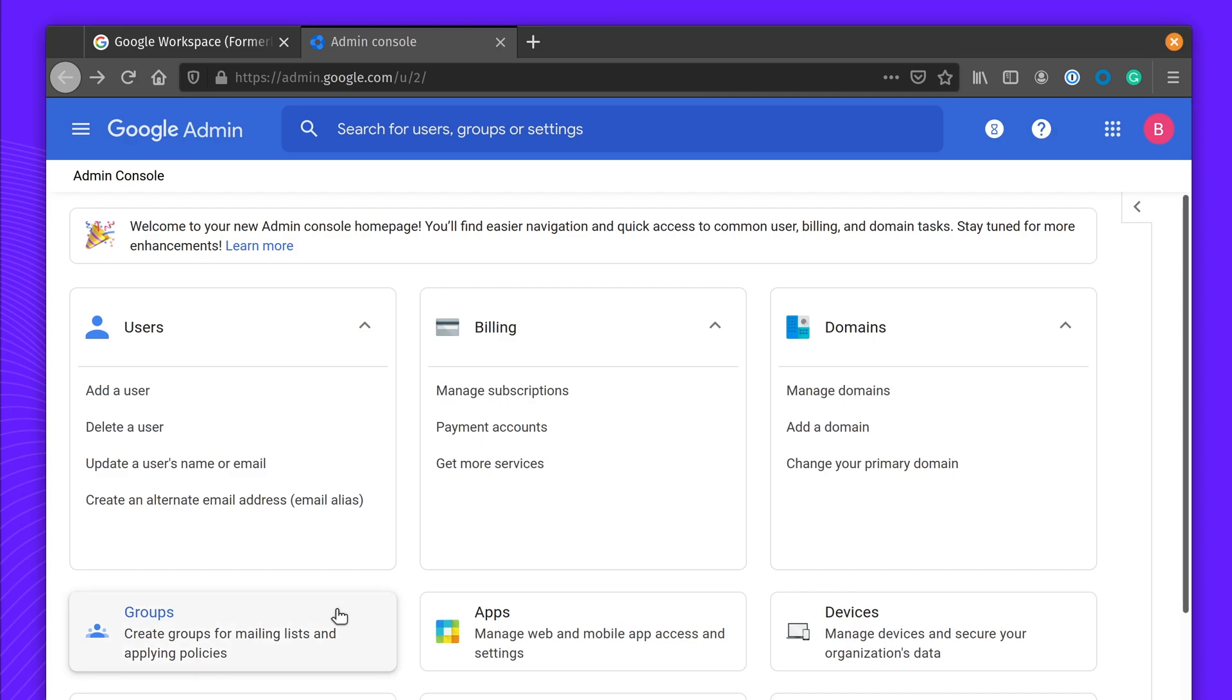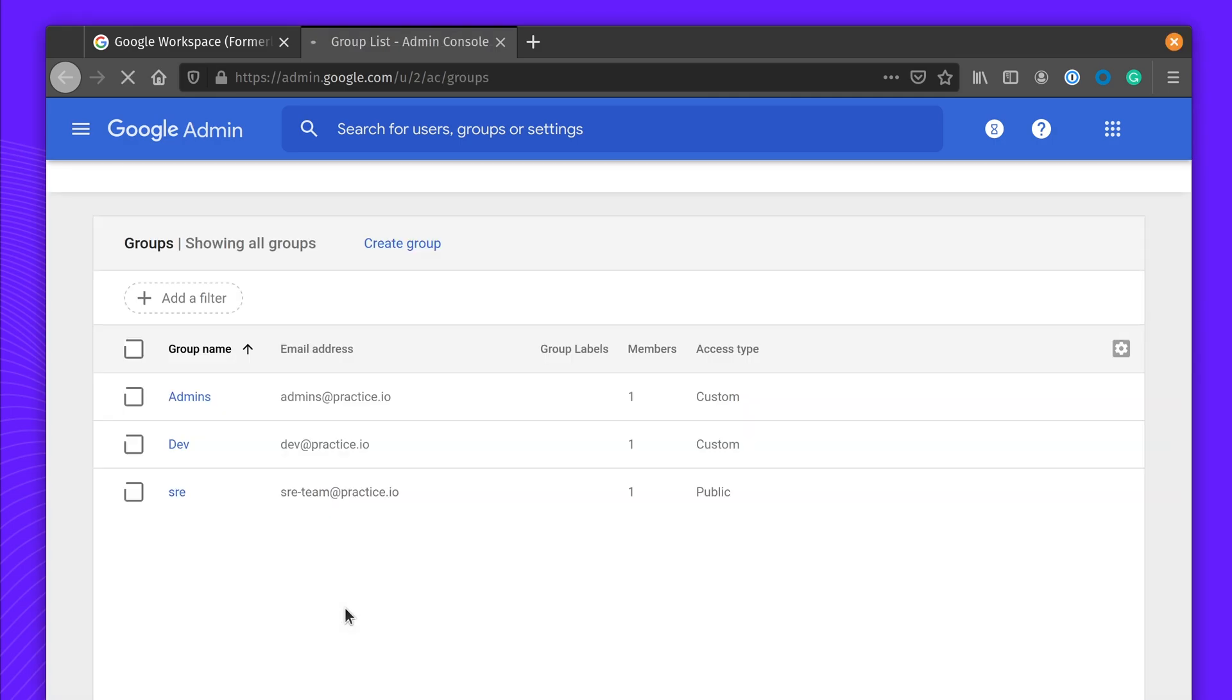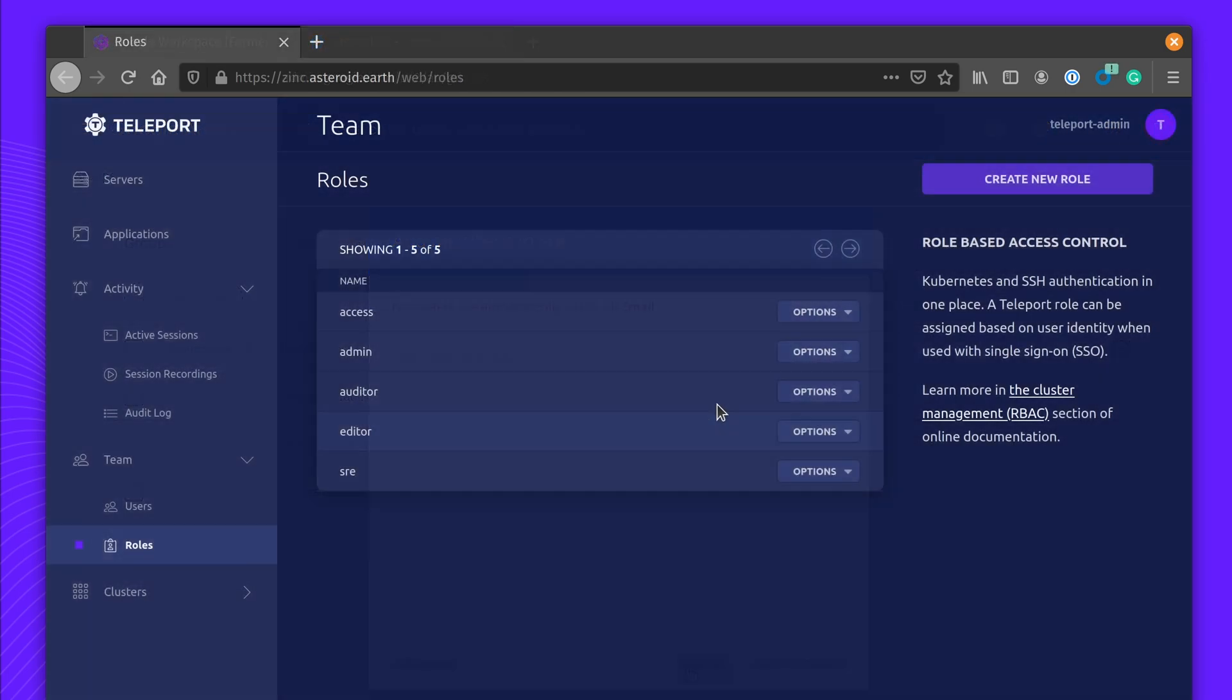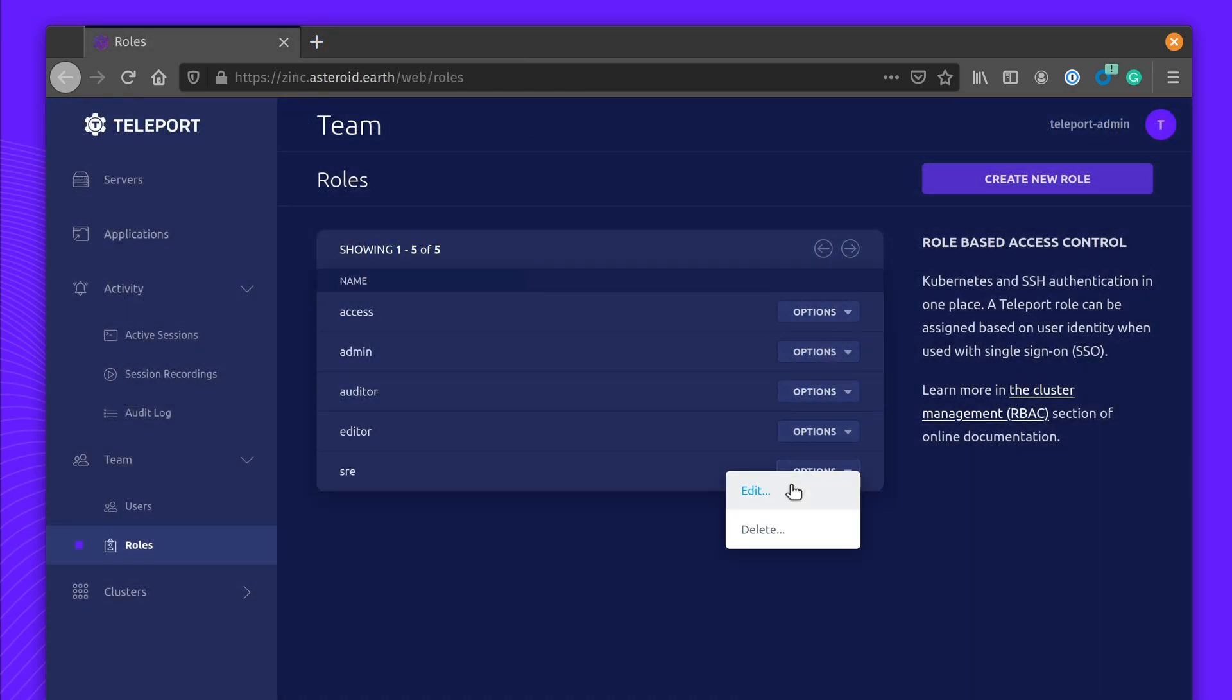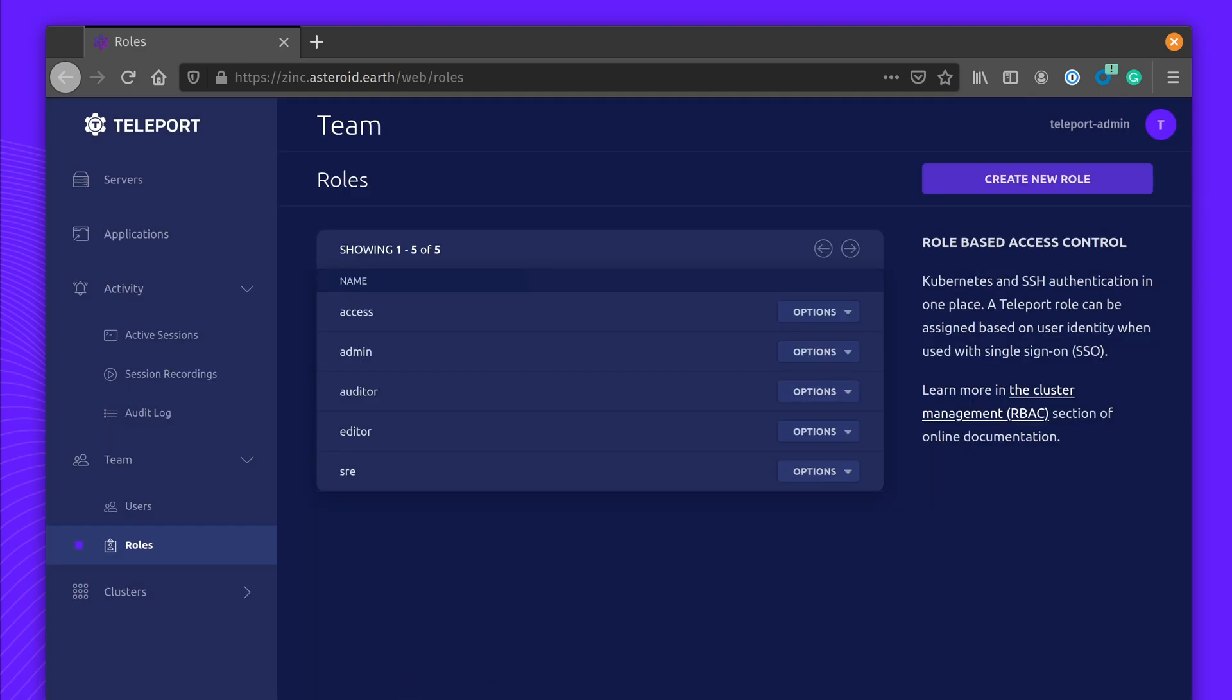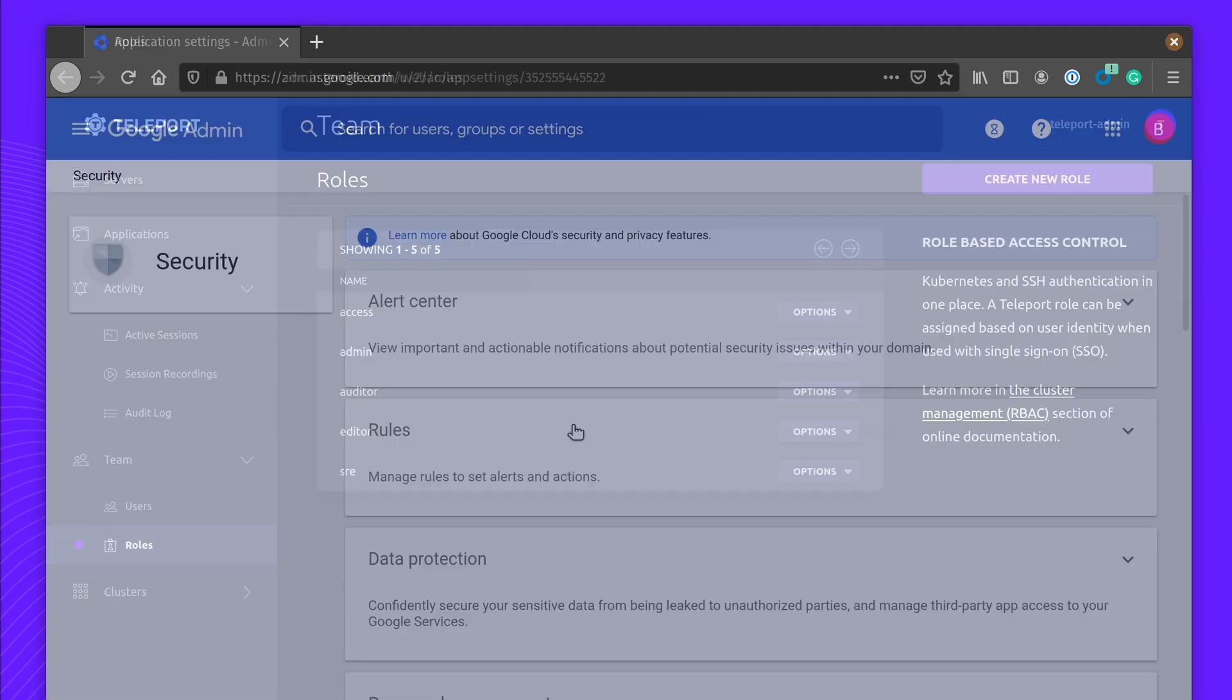As new team members join, they can be added to external groups, and these can be easily mapped to Teleport roles. Creating rules such as engineers can only obtain a four-hour certificate for access via 48 hours for the SRE team.